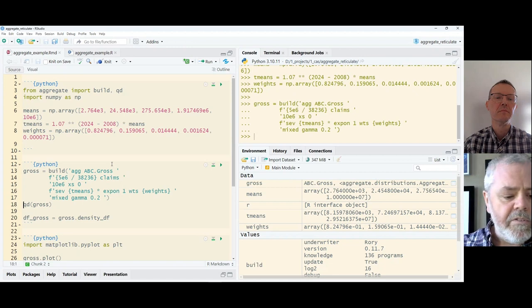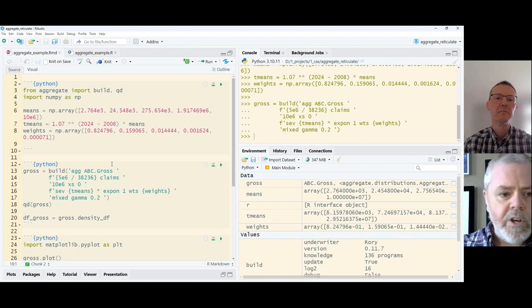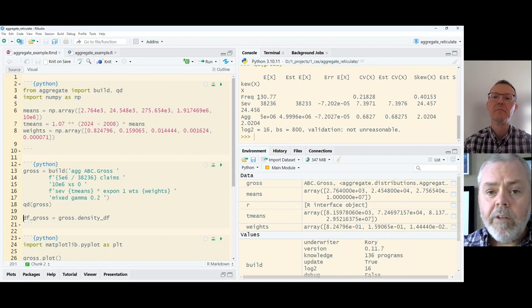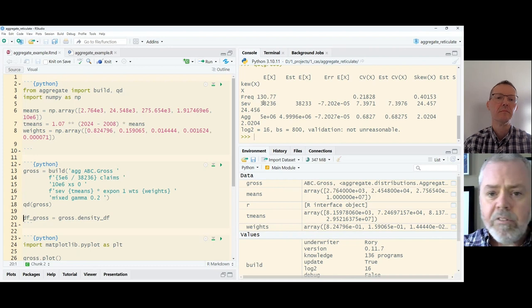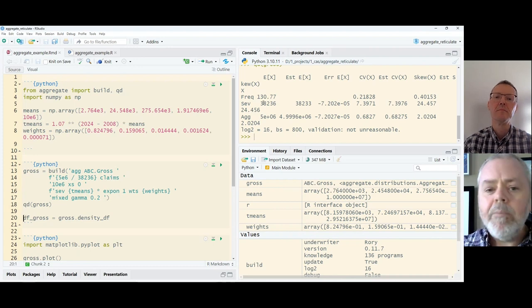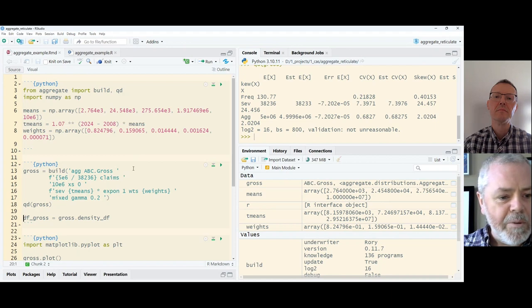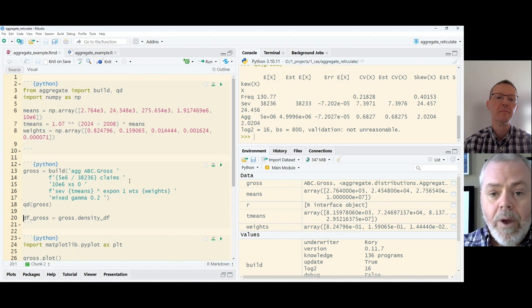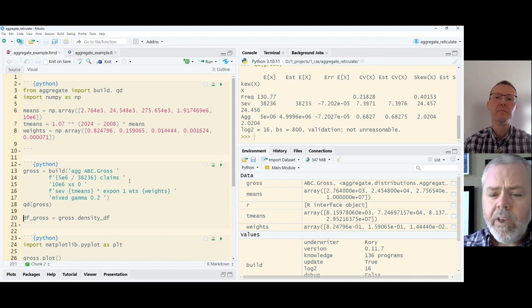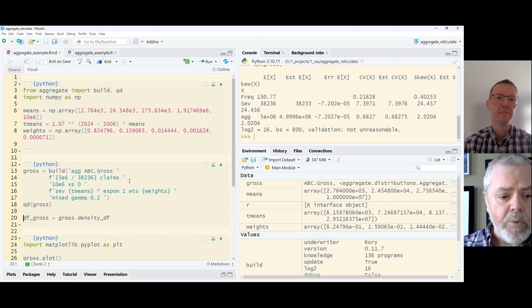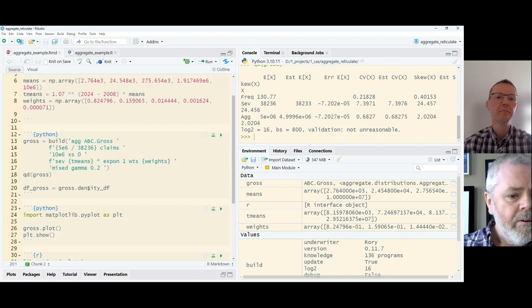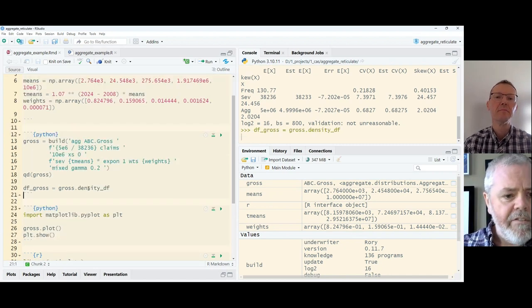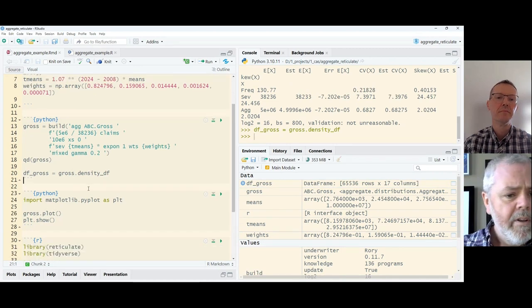I'm going to use the QD function to get a quick description of it, and here we are. We've got frequency of 130 odd claims, a severity of $38,000 roughly. We've got a limited expected value, so that's why we don't have these nice even numbers. But we can walk through this as though we are at a Python terminal, and everything will be quite comfortable if you are a Python programmer.